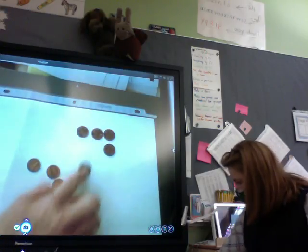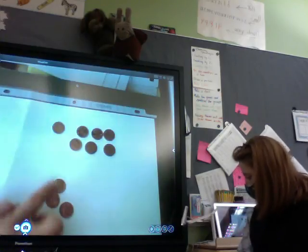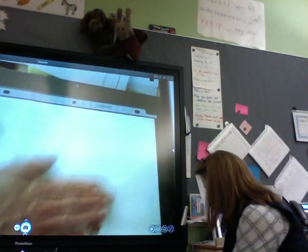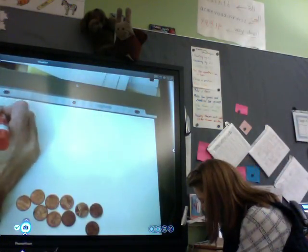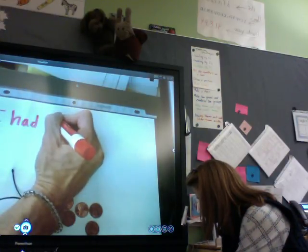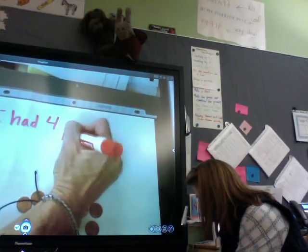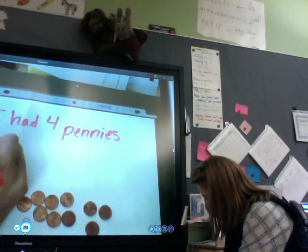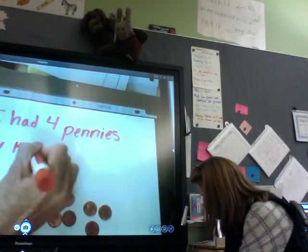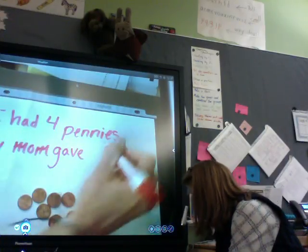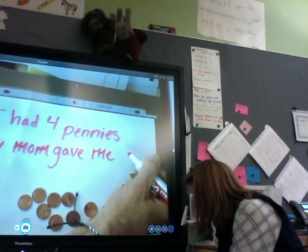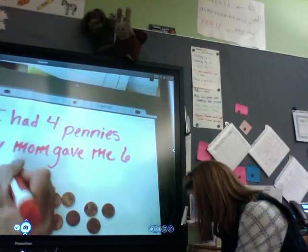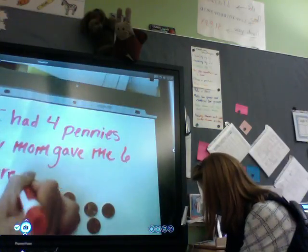So let's make sure I have 10 pennies. Count with me: 1, 2, 3, 4, 5, 6, 7, 8, 9, 10. Beautiful. So I'm going to write my number story. I had four pennies. My mom gave me six more pennies.